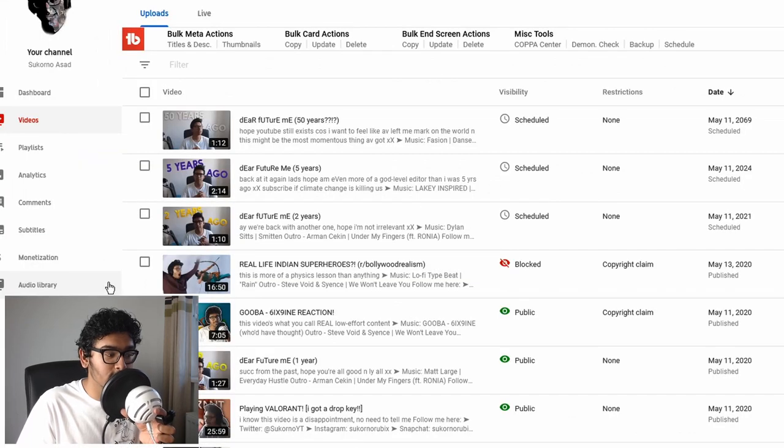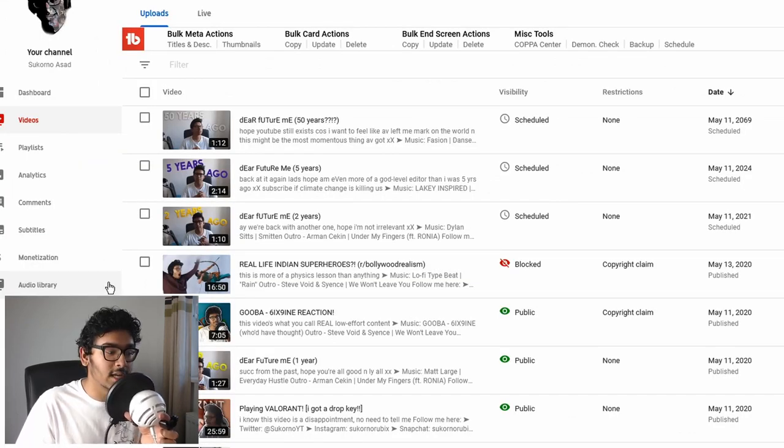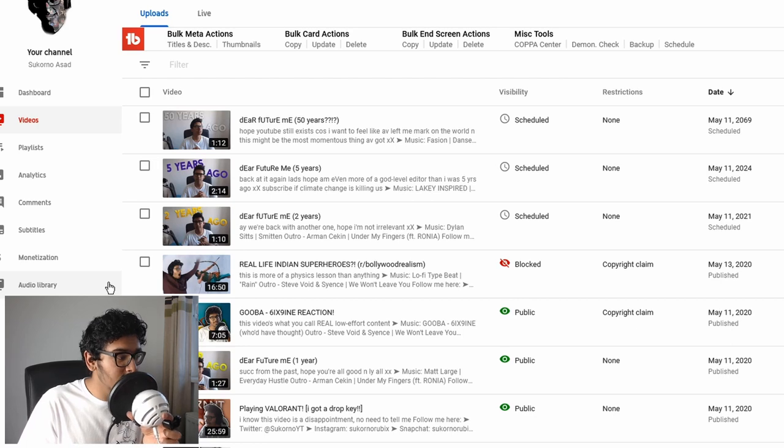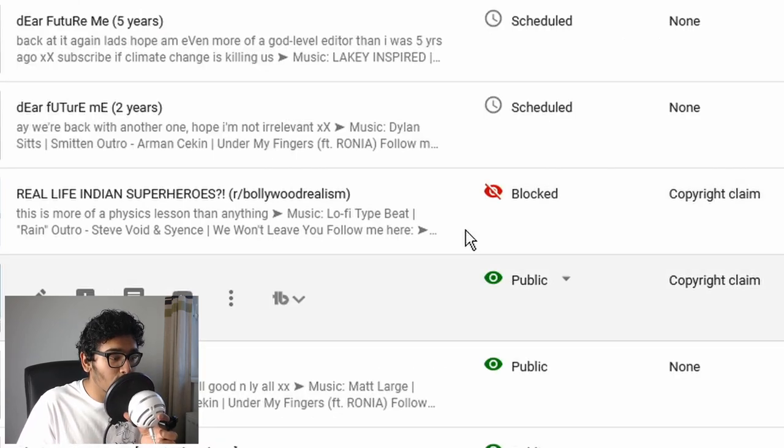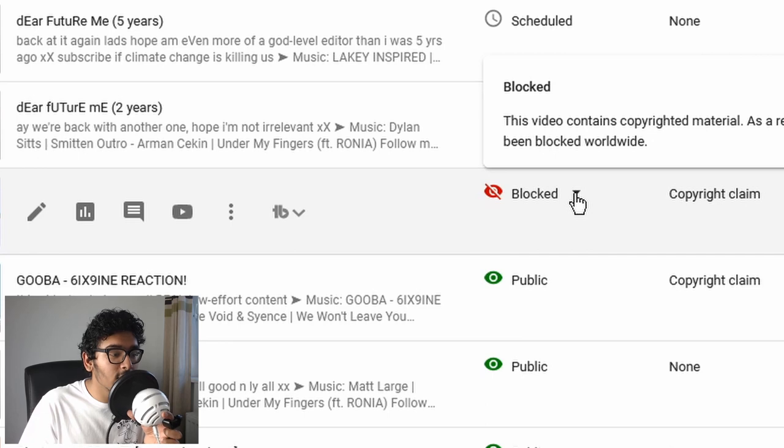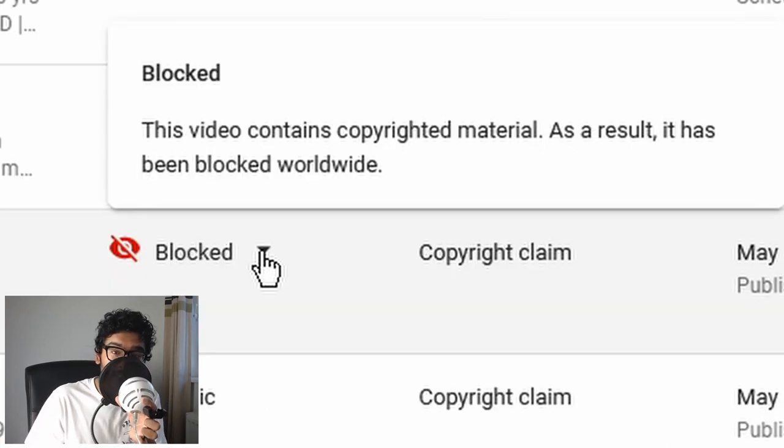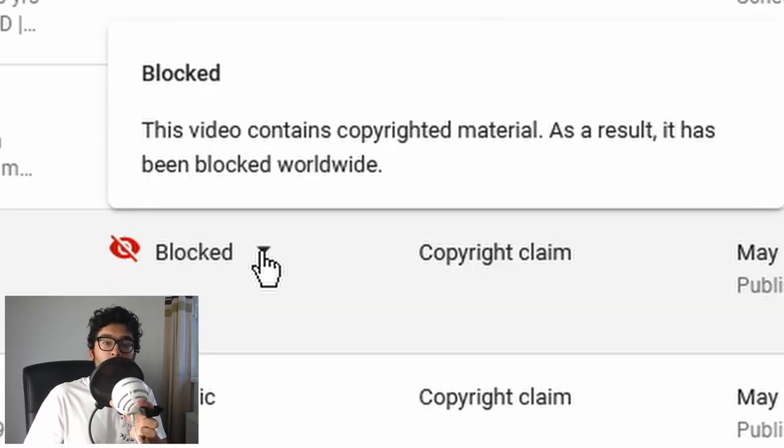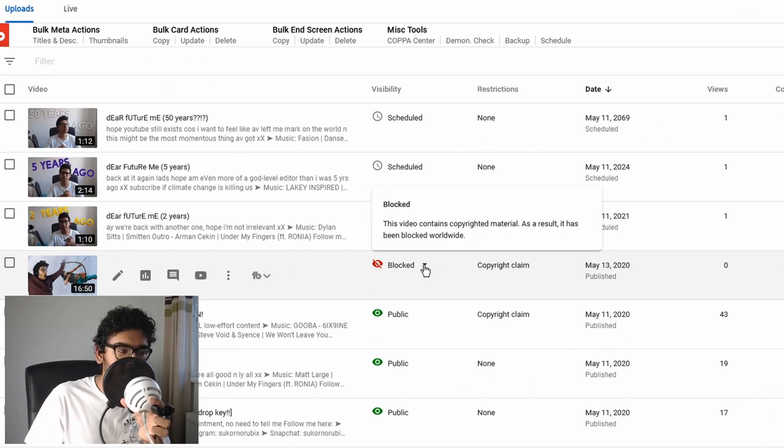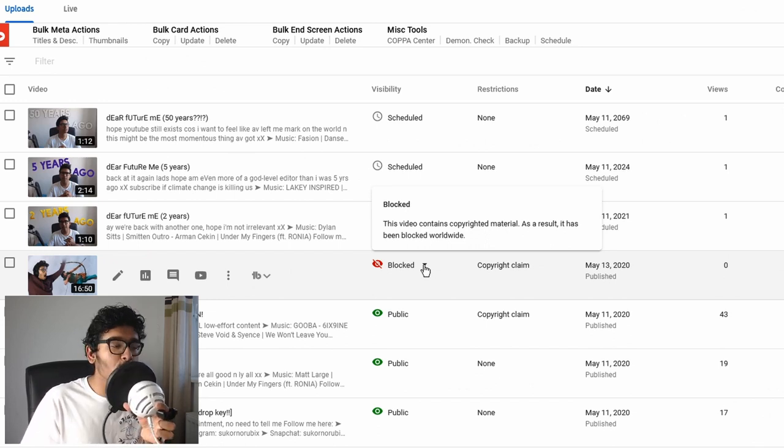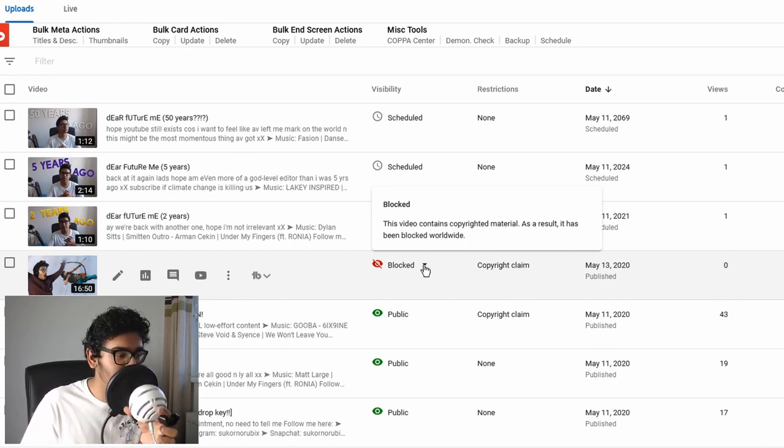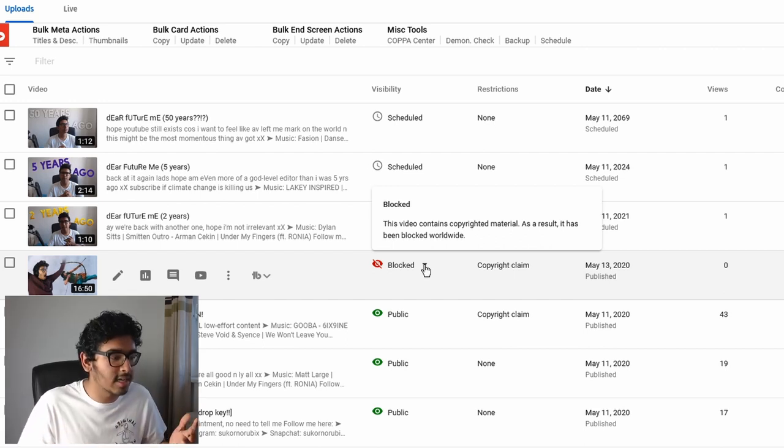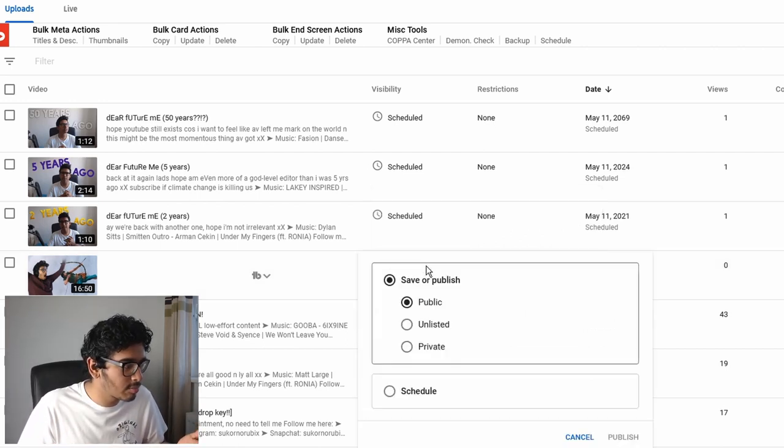I was a fan of this video, Real Life Indian Superheroes, and it was looking at a subreddit Bollywood Realism. I enjoyed this video, it's one of my good ones. Blocked. I'm going to hover. As a result, it's being blocked worldwide. What the fuck is this, T-Series?